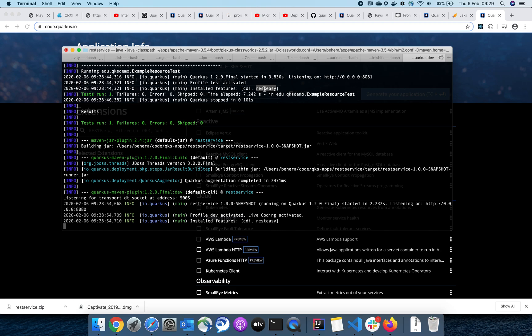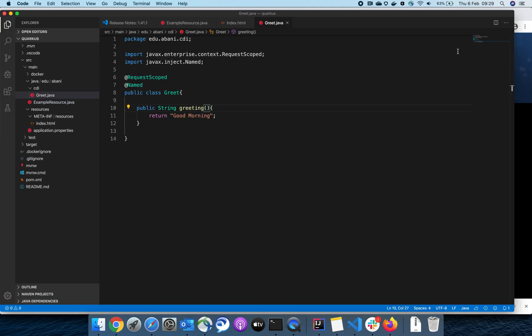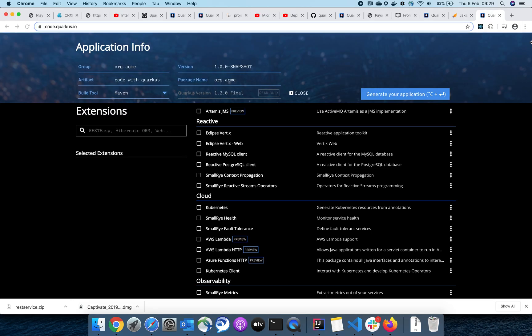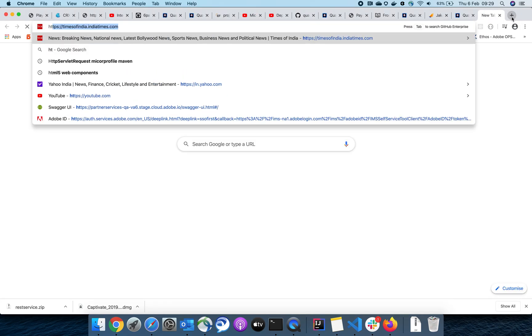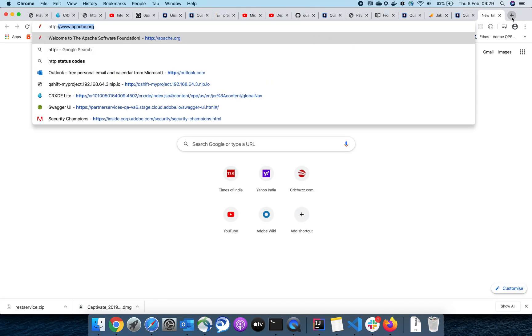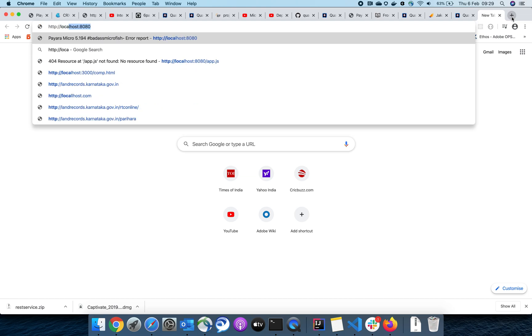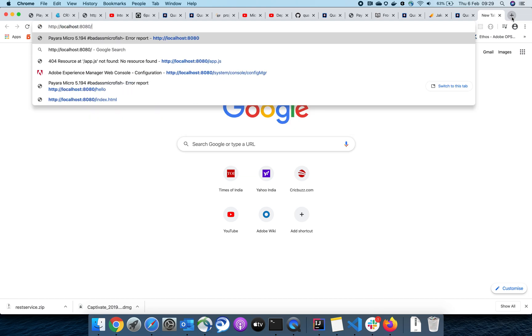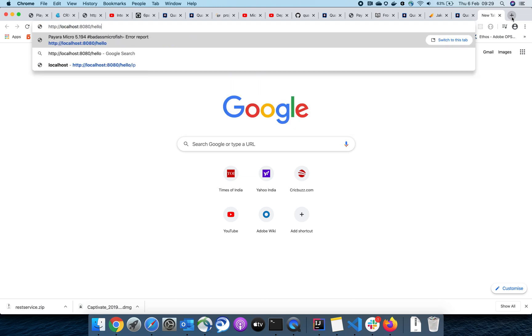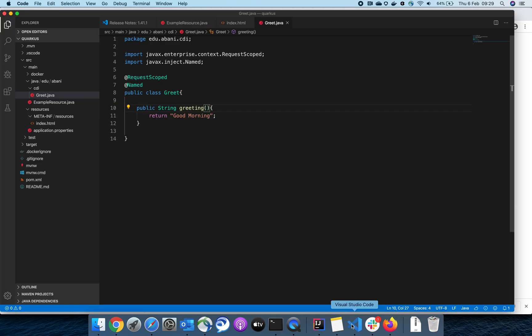Let me hit this endpoint - say hello. Yeah, so our service is up and running. Let us go back and change something.